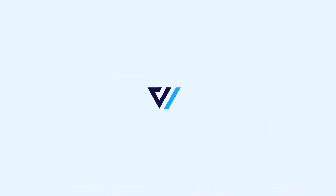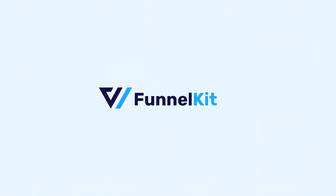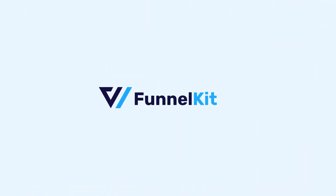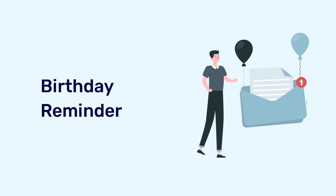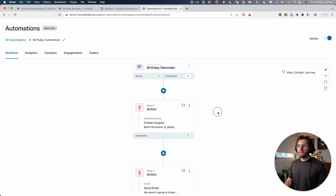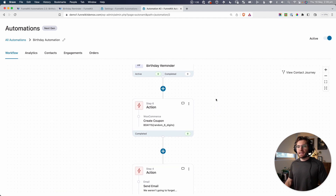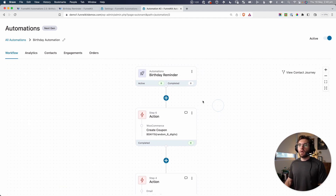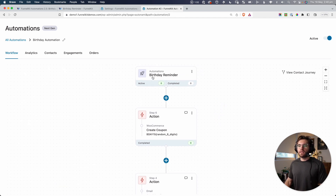What's really cool is that with Funnel Kit Automation's version 2.5, you now have a new trigger available to you called Birthday Reminder that is going to allow you to do just that. We're going to go through what this automation is doing in just a second, but firstly, I want to really focus on this trigger here.